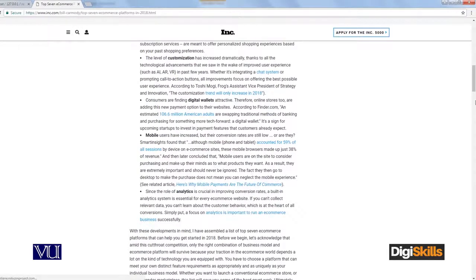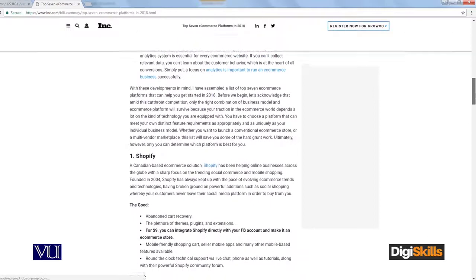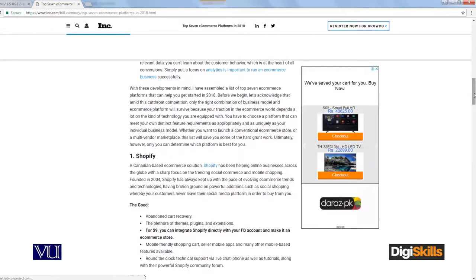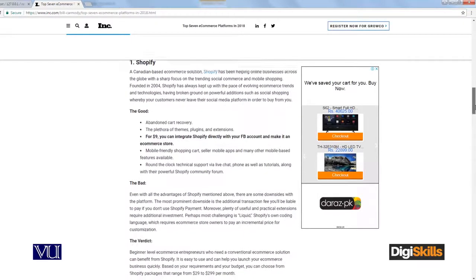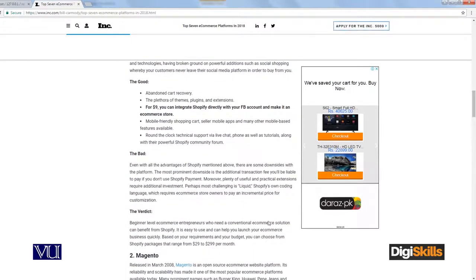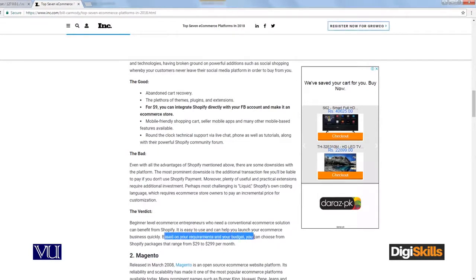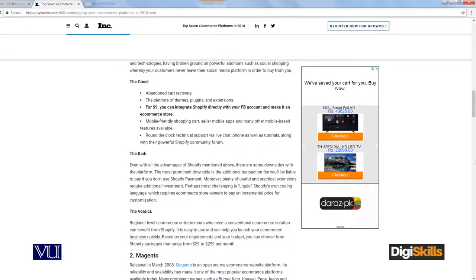As of 2018, on mobile, Shopify is at the top of the list. Shopify is a Canadian-based e-commerce solution, and just like Magento, PrestaShop, and WooCommerce, it helps us build an online store. Based on your budget requirements, you can choose from Shopify packages that range from $29 to $299.